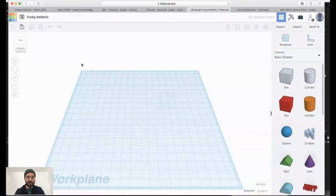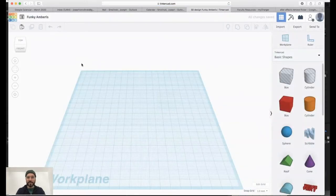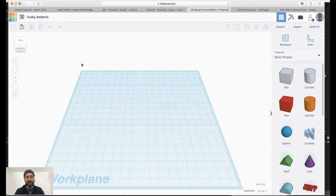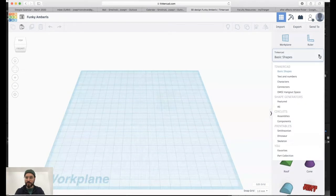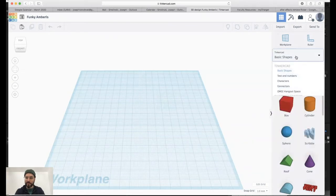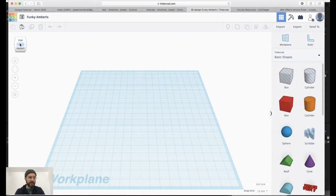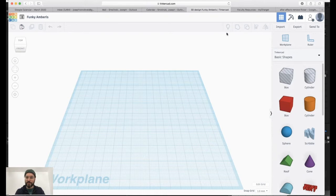Alright, in Tinkercad this is the basic layout. On the right side you have a menu of basic shapes that you can use. There's a whole menu of all kinds of other things that you can access. I recommend checking that out. On the left side you have navigation tools, you have copy and paste palette, and you have a group of other functions up at the top.